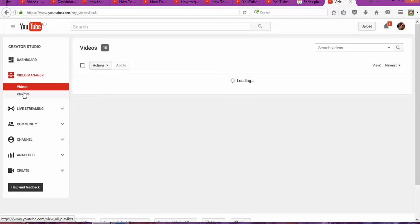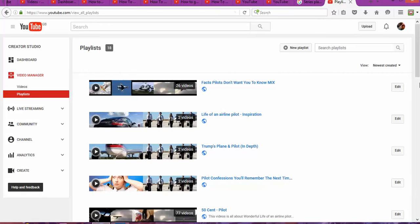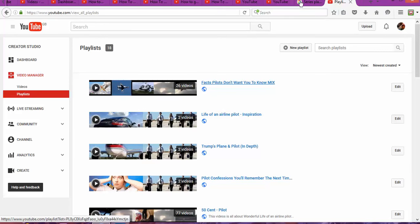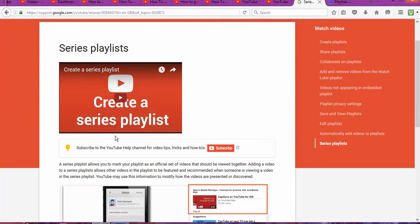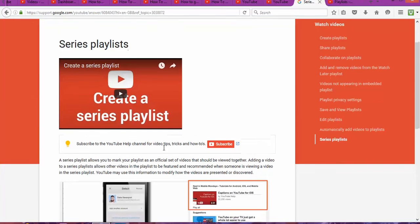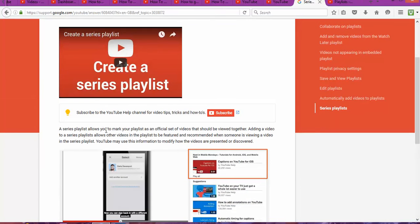Once you're in the Video Manager, you're going to go to Playlists. And the secret is—I just got this tip for YouTube—to create a series playlist. A series playlist allows you to mark your playlist as an official set of videos that should be viewed together.